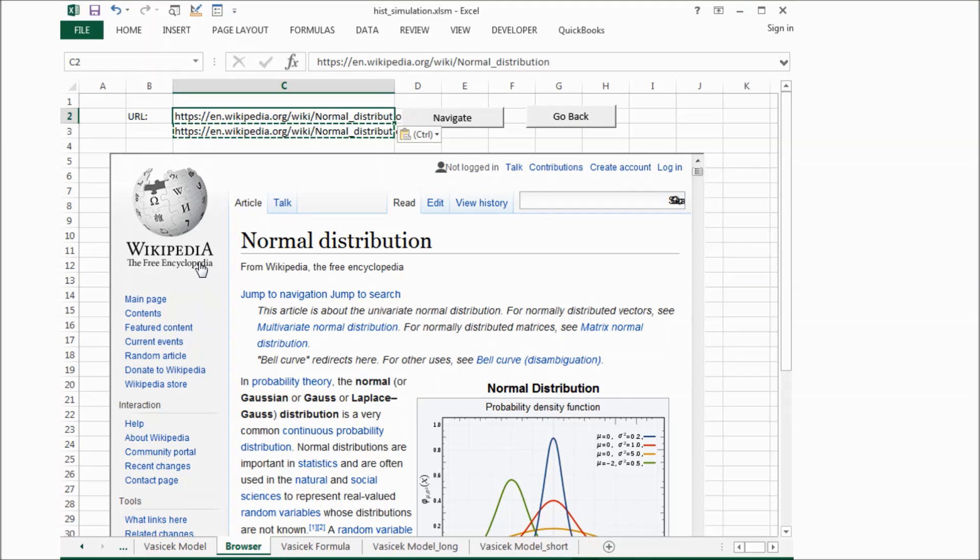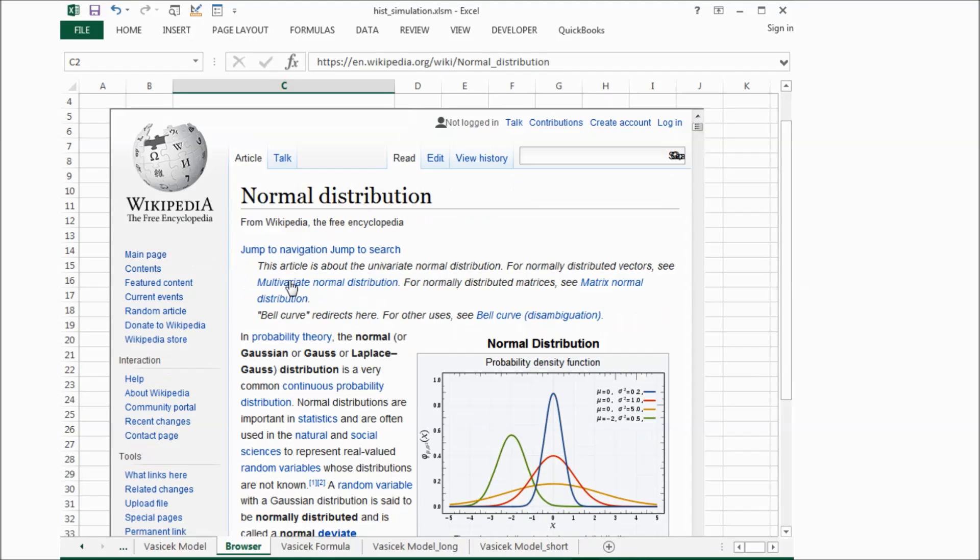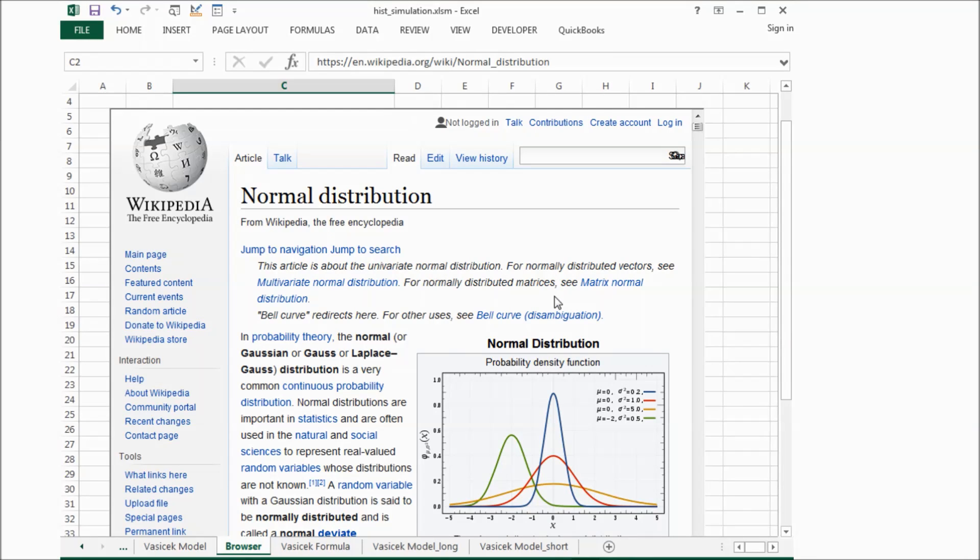This is the page for normal distribution on Wikipedia. What we are trying to do is saying the difference between the actual interest rate change and the model interest rate change should be zero.